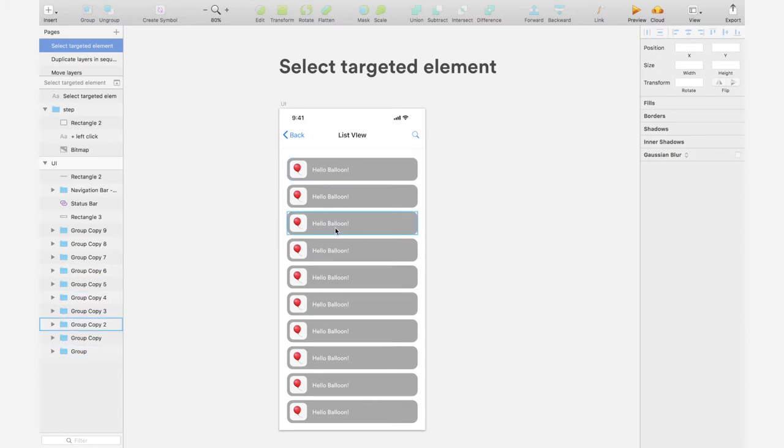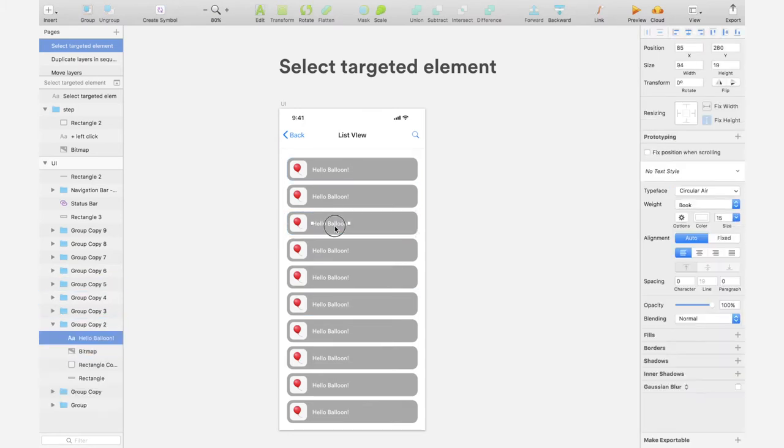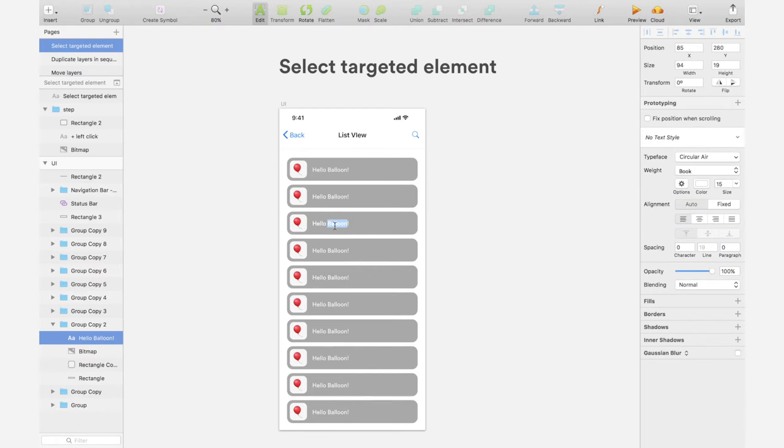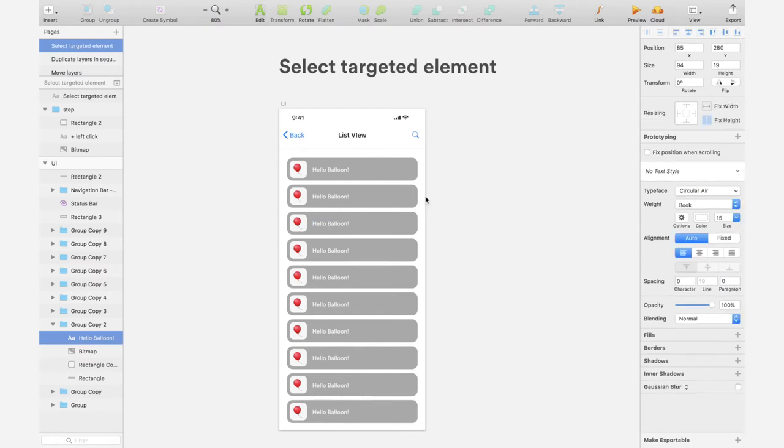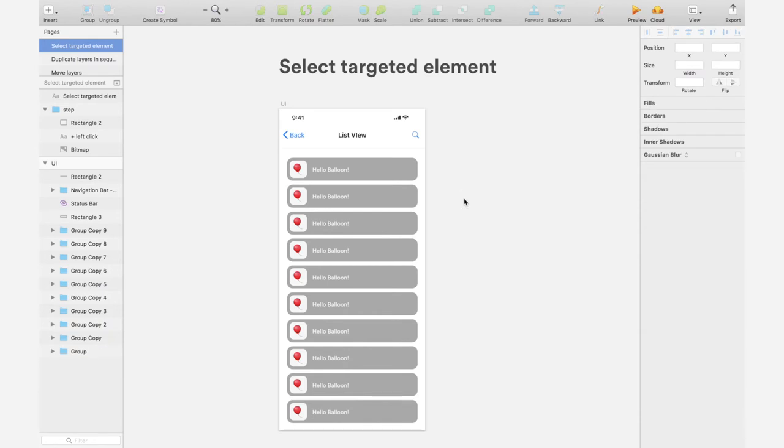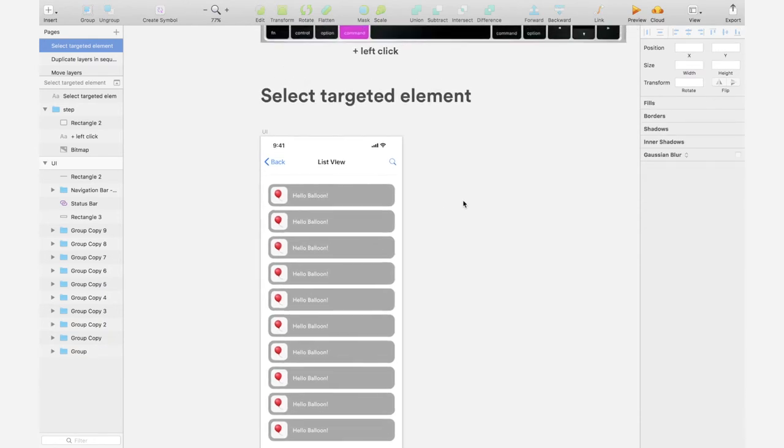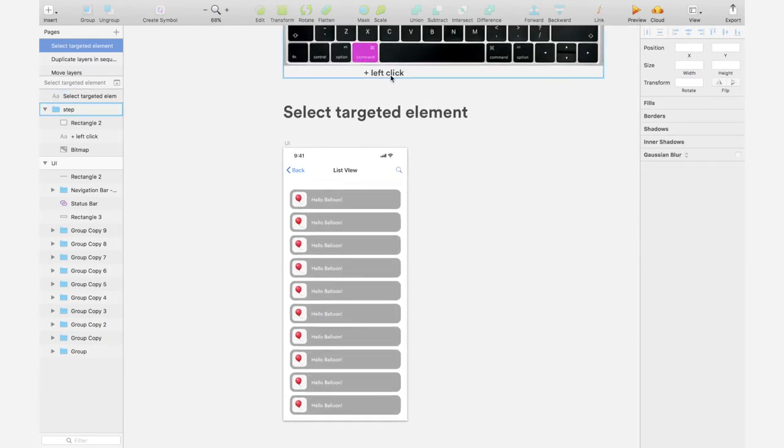A common way is to click this a million times until Sketch takes you down to this text layer. But this is too slow. There's another way, which is command and left click.